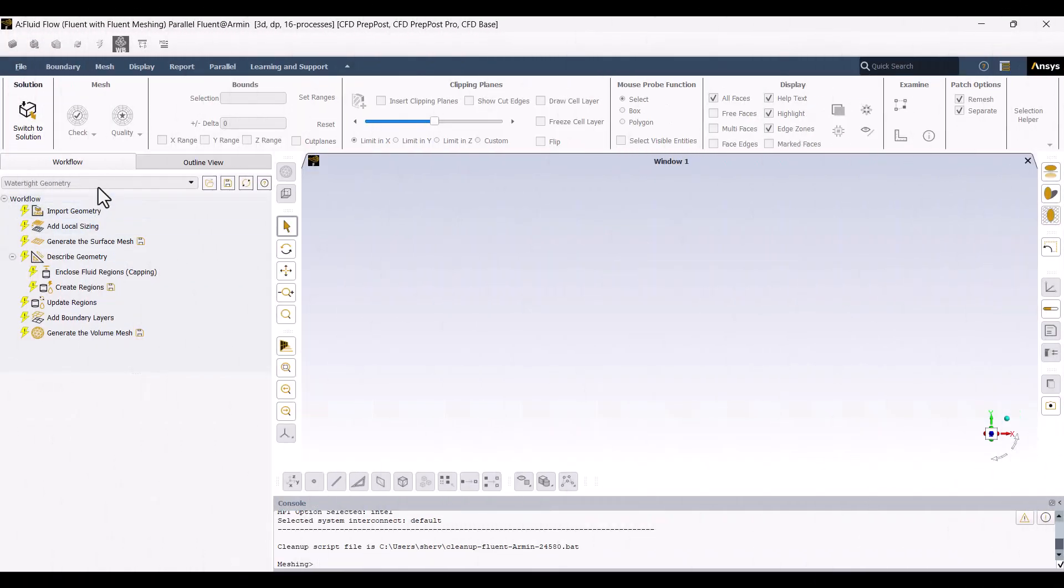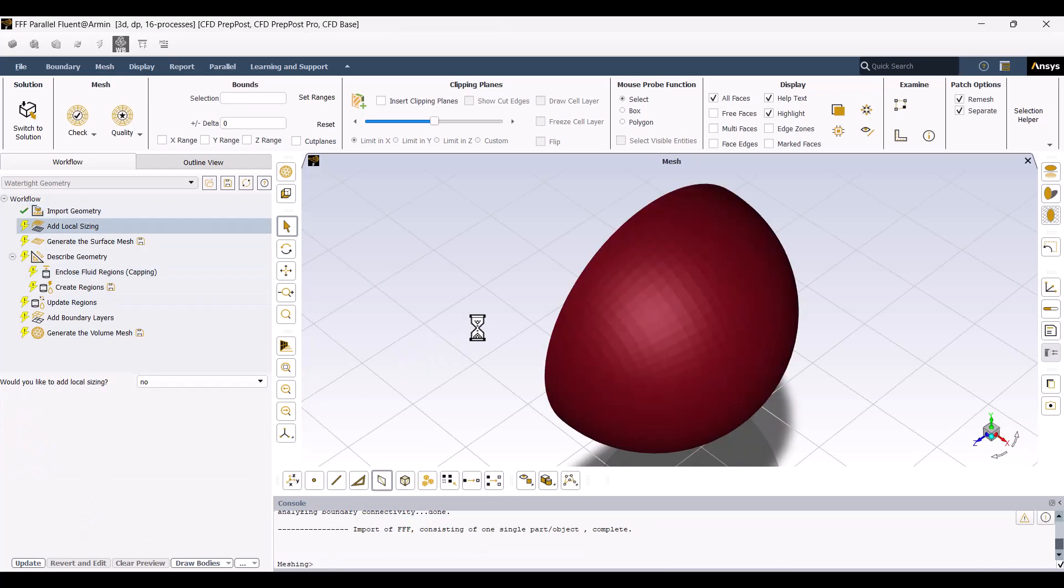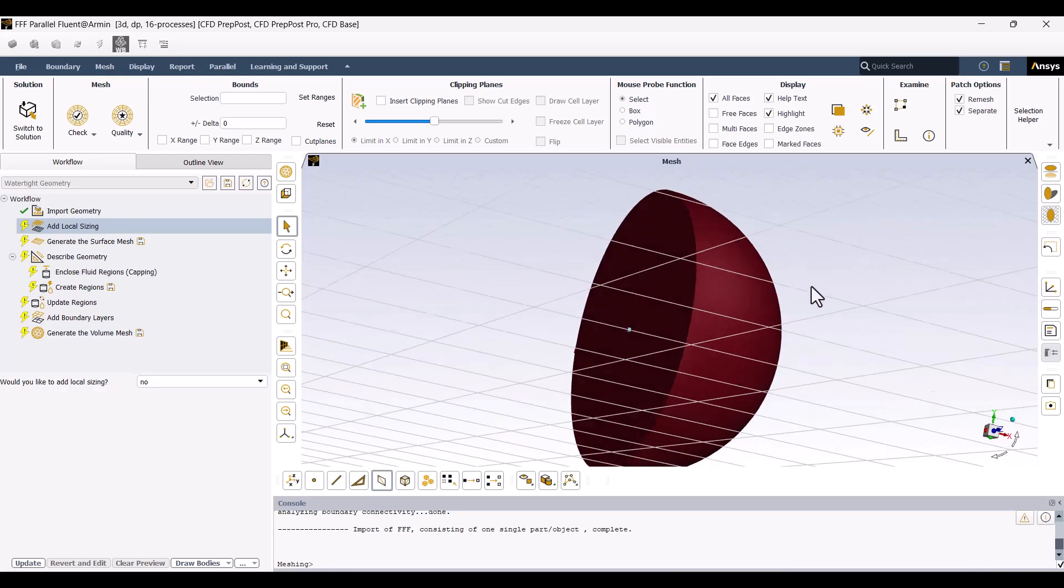This is the watertight workflow. I will set up all the mesh options in this section step-by-step. First, I need to import the geometry, so I will click on the Import Geometry. After a short time, the geometry is imported. As you can see, the geometry contains only the fluid domain.